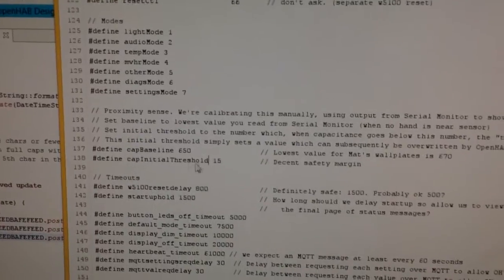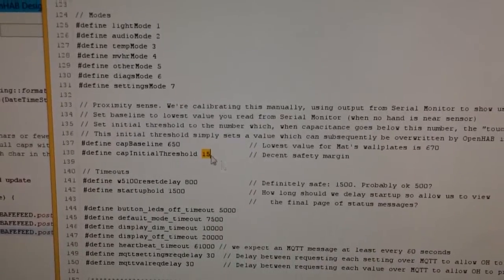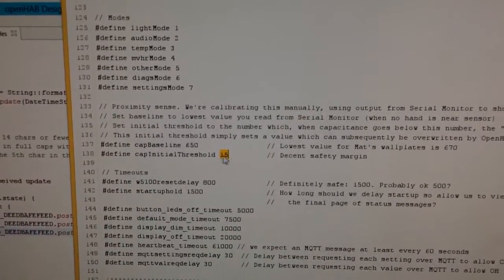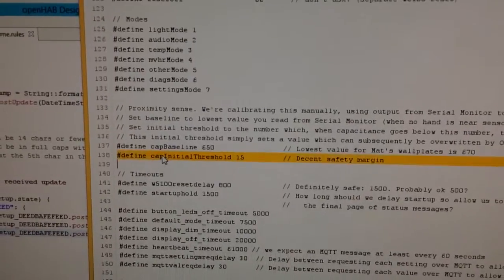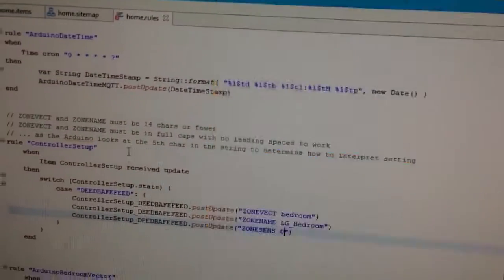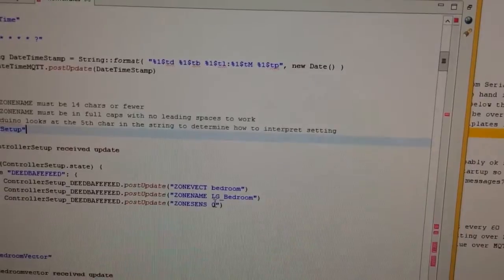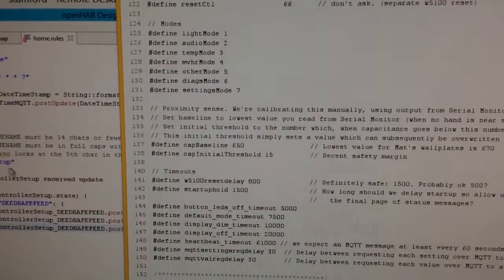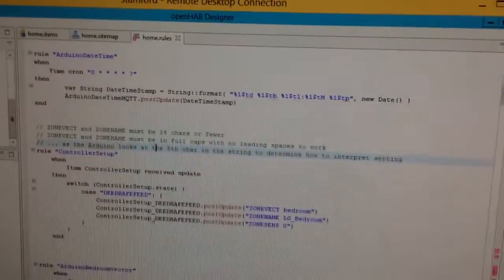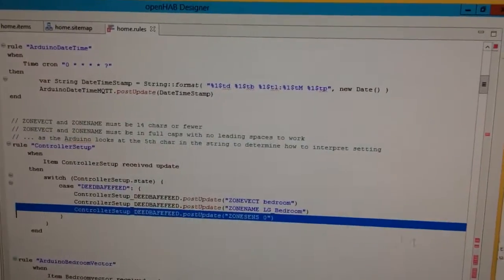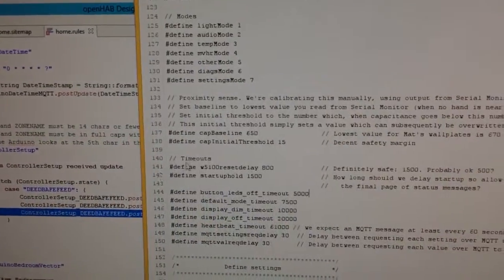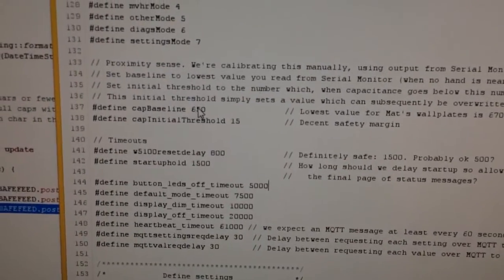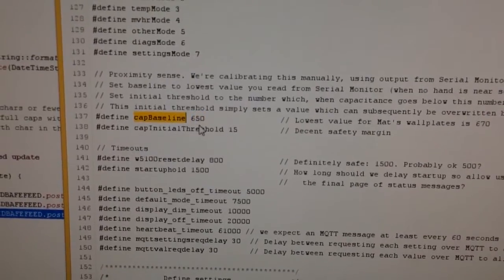For now I've set this thing up called cap baseline of 650 and this is a number that gets reported back from the chip for that particular electrode. When it drops by 15, well actually this is the initial threshold that I'm setting and this OpenHAB number will overwrite that.